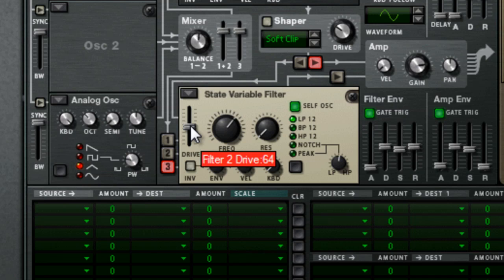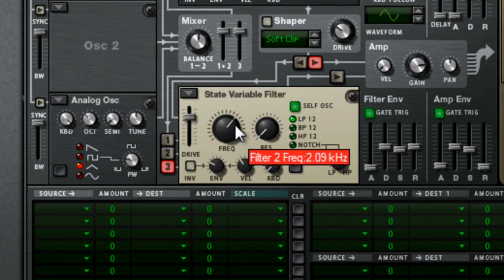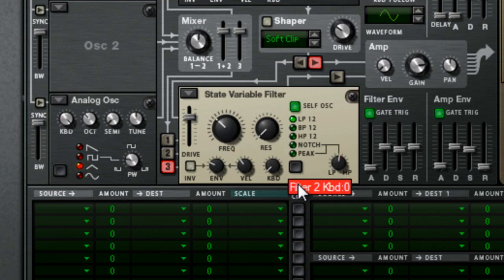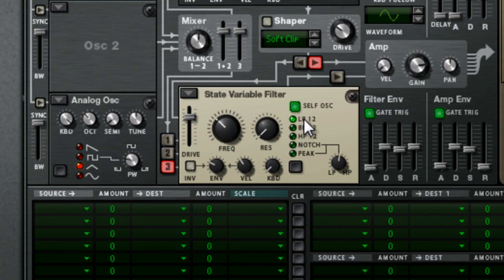Turn on 3 which is now going to this filter 2, which we'll make a state variable. So the settings for this is we'll set this to about 99 and frequency to about 280, 287. You can leave the rest of it, leave it on low pass.